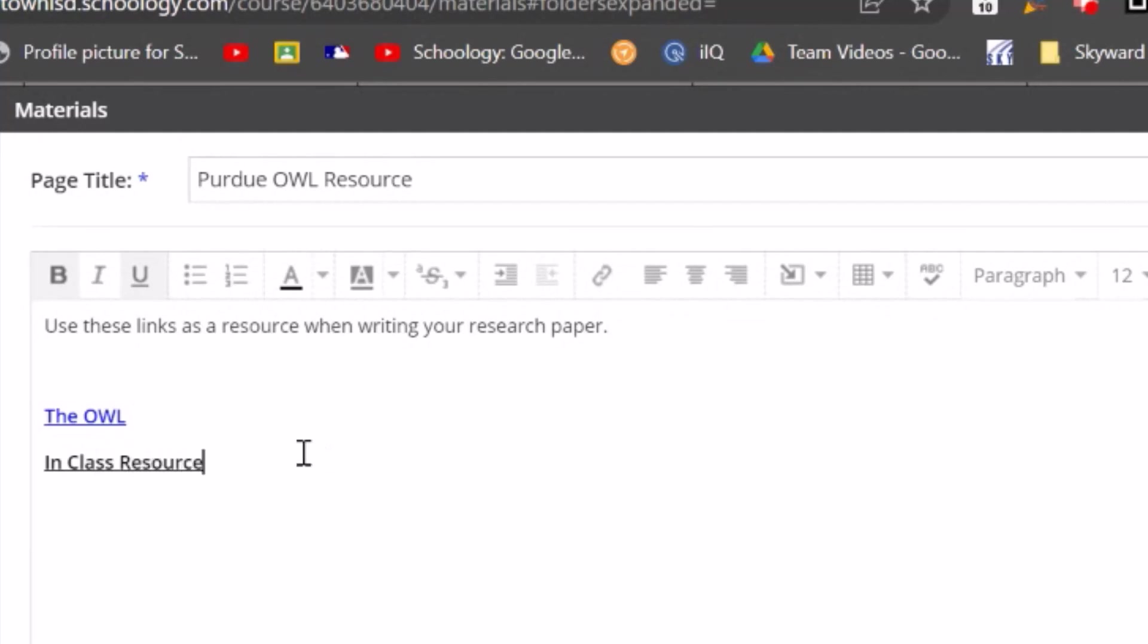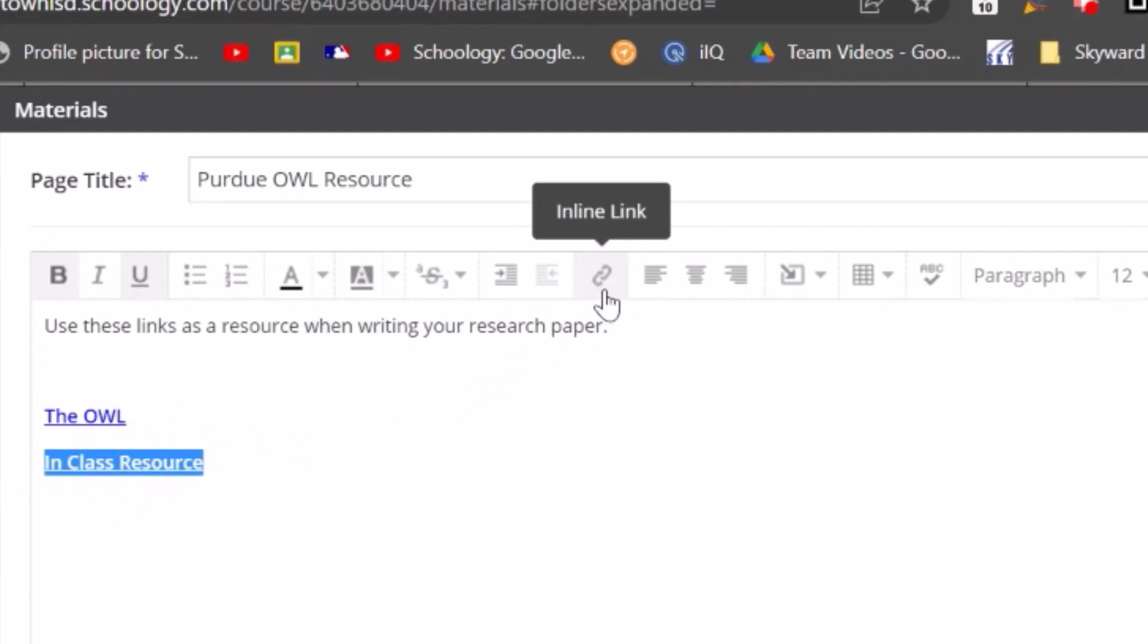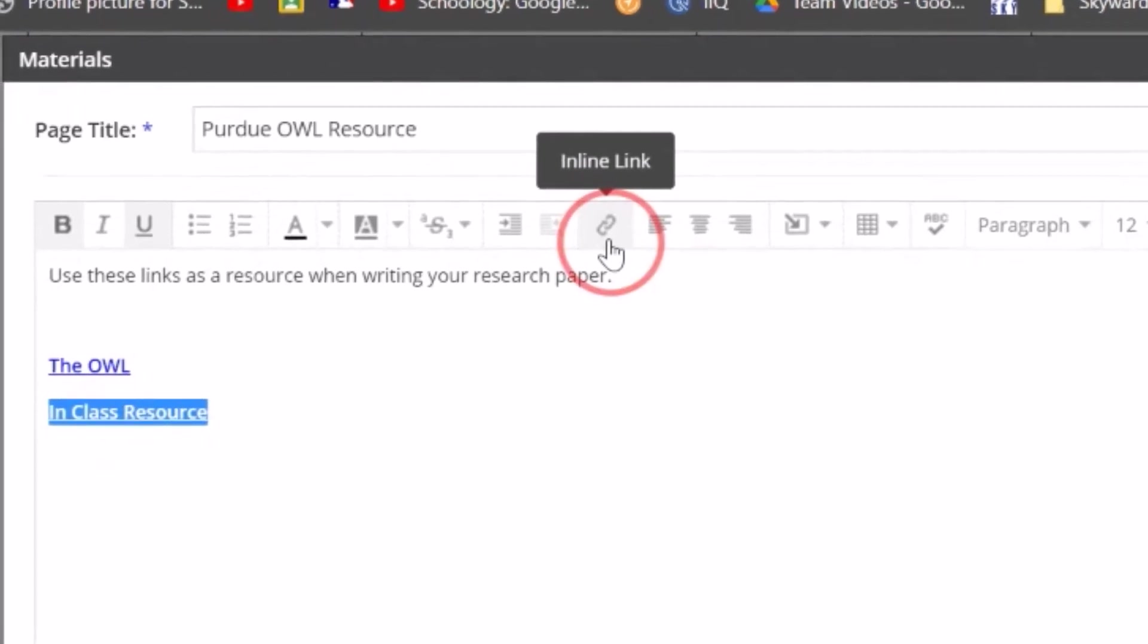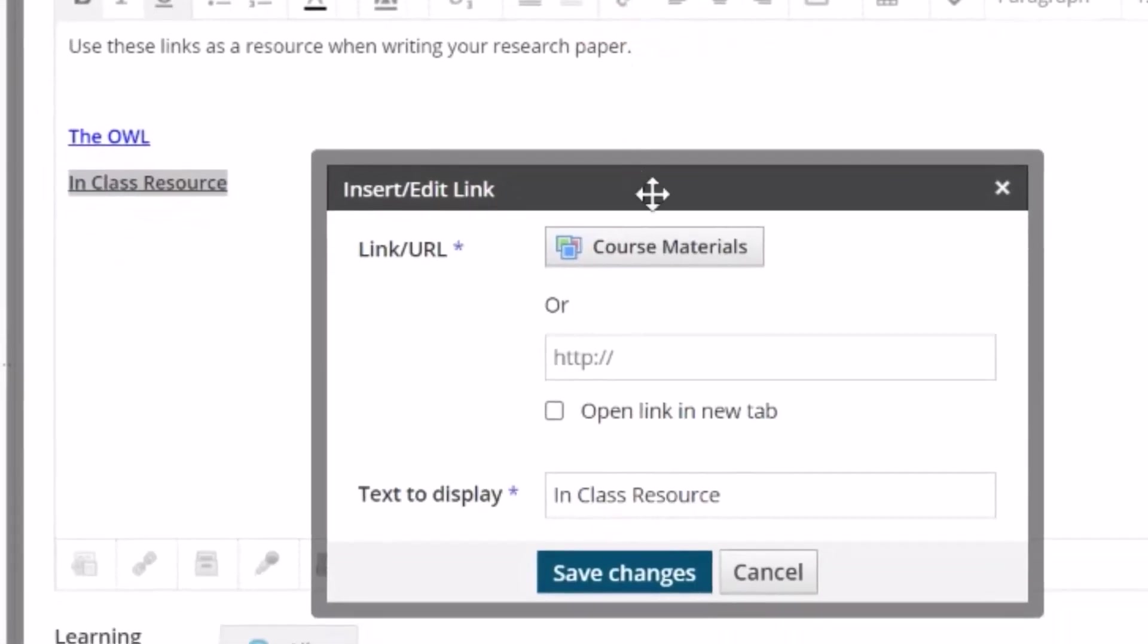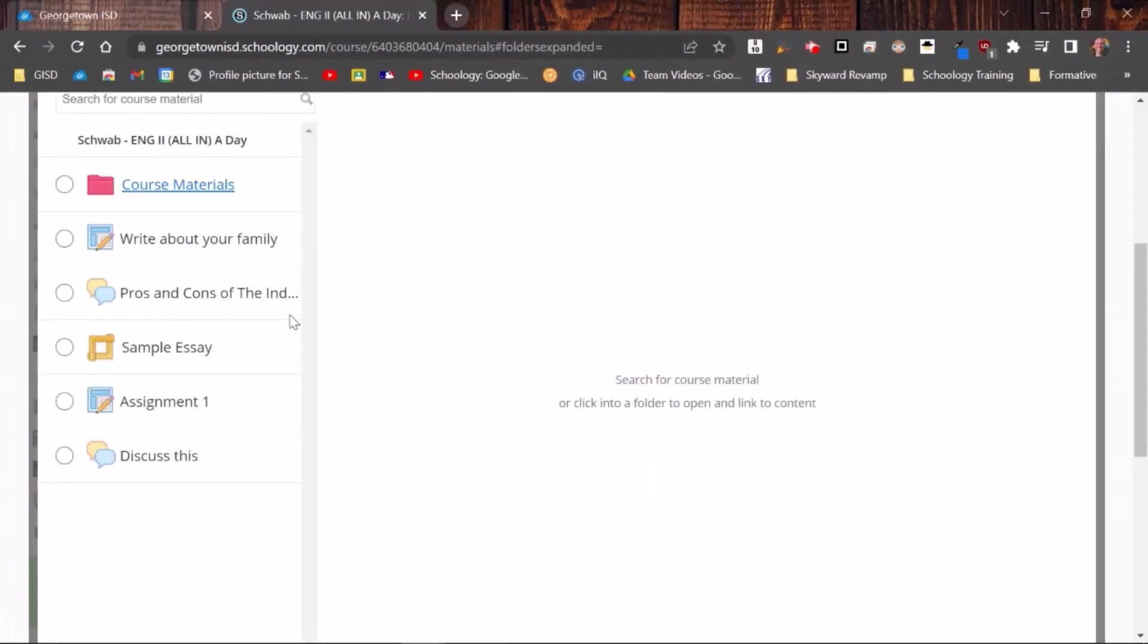Okay, so I'm going to do the same thing. I'm going to click everything that I want to be linked. Come back up here. Click that inline link again. And now I'm going to select course materials. Now, these are all of the materials that are in this course.